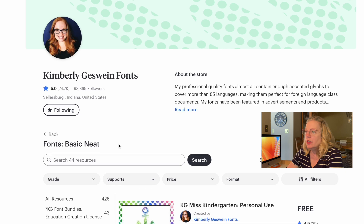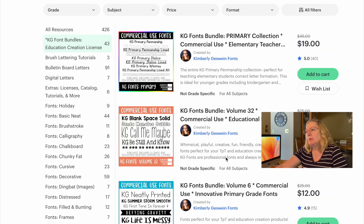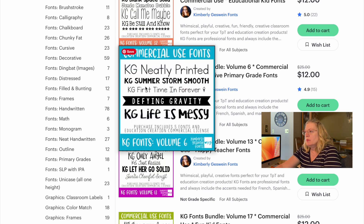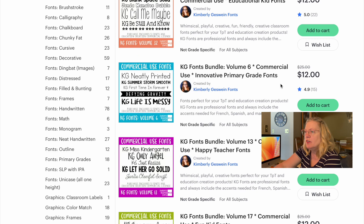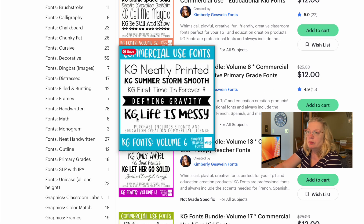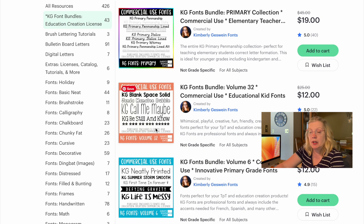Or you can go to one of her font packages — some of her bundles are less than $15. For example, there's some nice clean fonts for $12 and you get five fonts. So it saves you some money if you like those fonts.